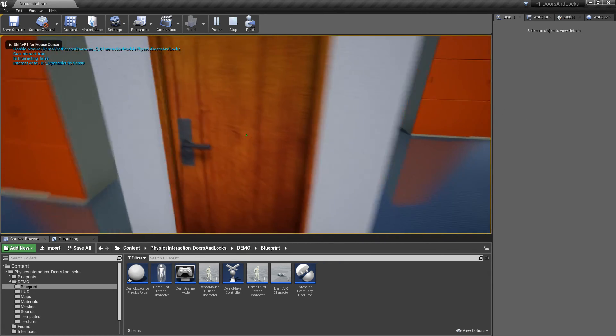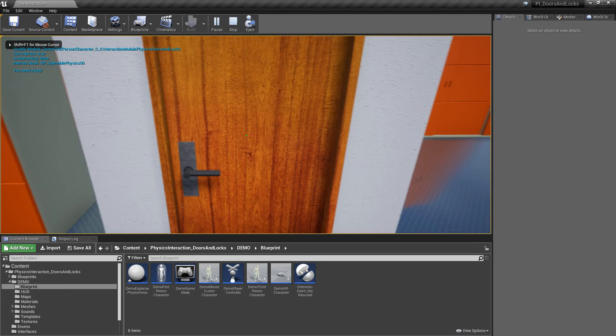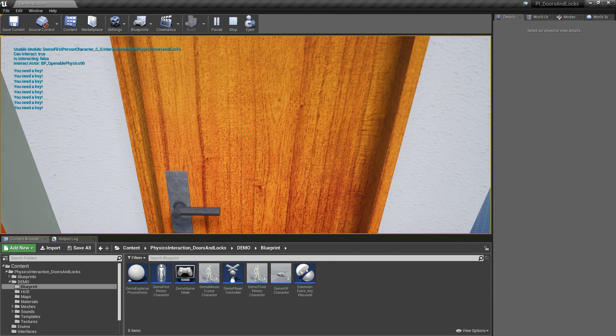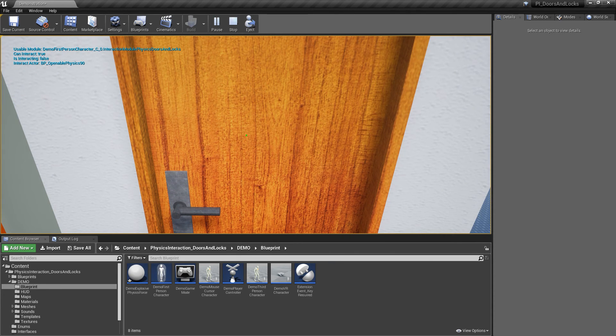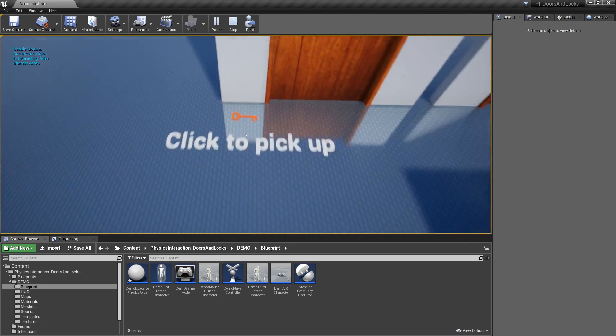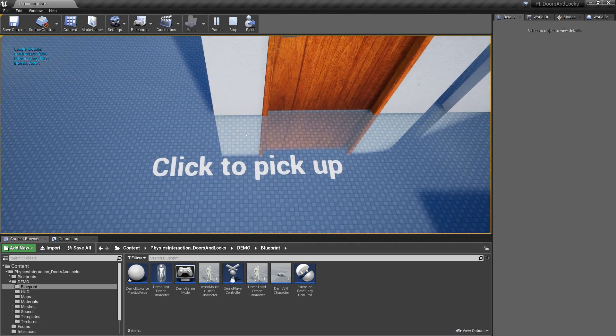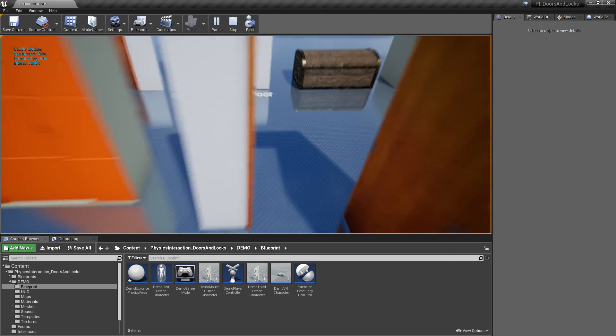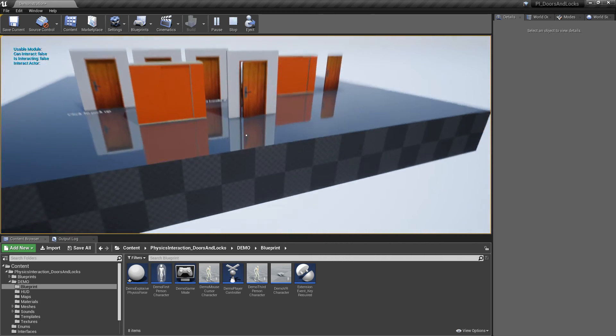Now when I grab the door, a message is printed on top left of screen. You can check the documentation for step-by-step guide on how to use extension event component. Thanks for watching.